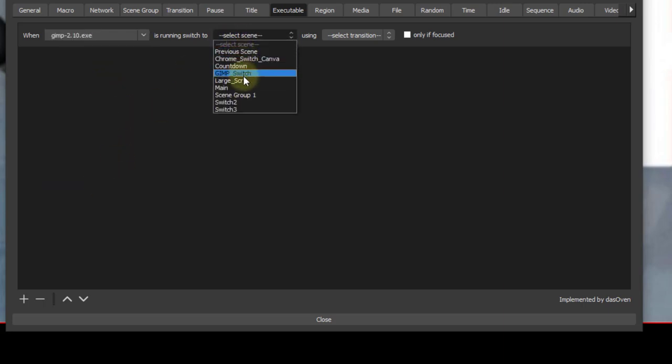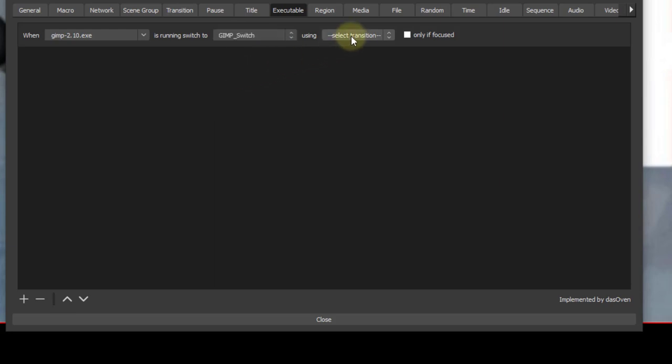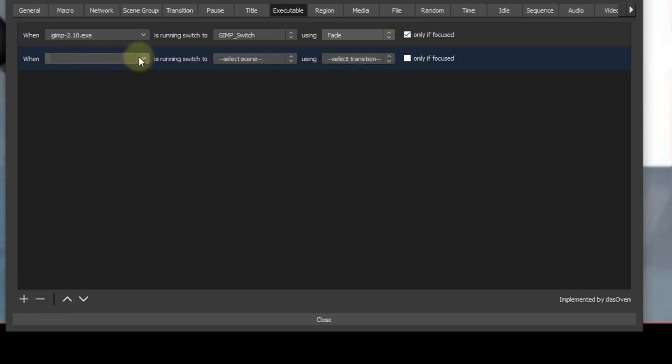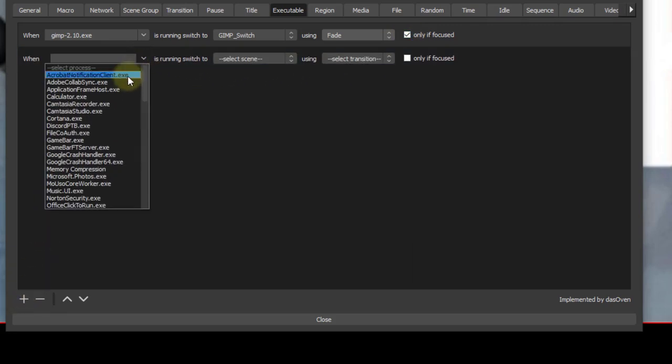Then we go ahead and select the GIMP switch, which I created in OBS. Want to make sure that only if focus is selected because we're not using macros. Hit the plus sign again.